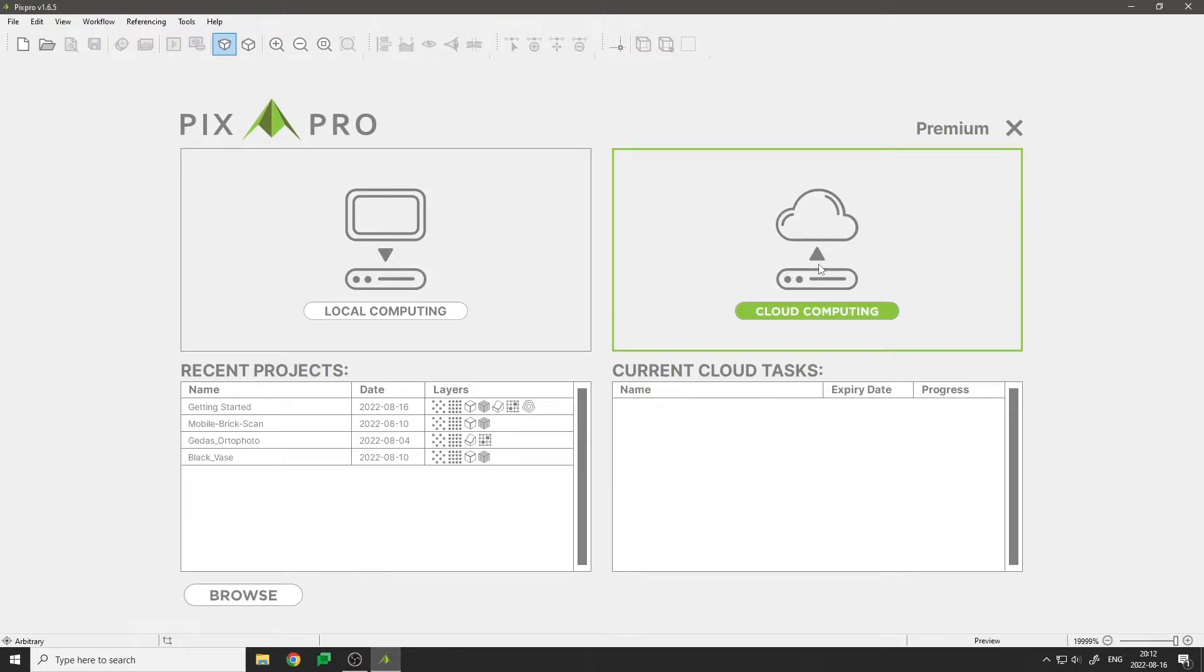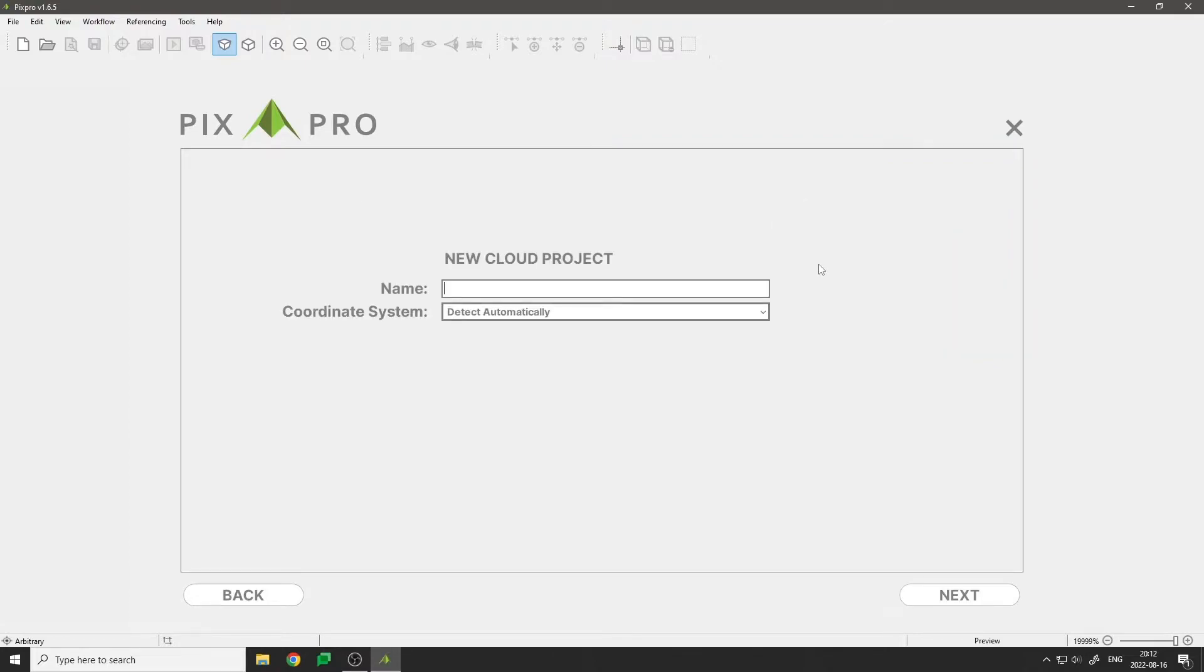By clicking cloud computing we can start creating our new project. Give your project a name, select the coordinate system, and click next.